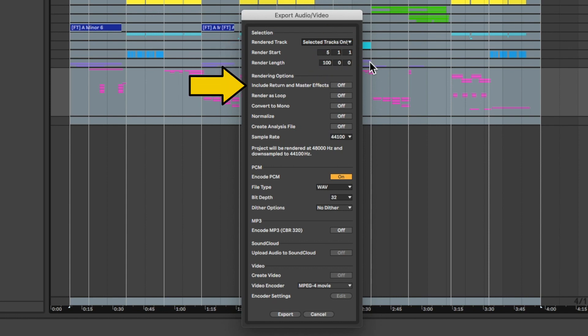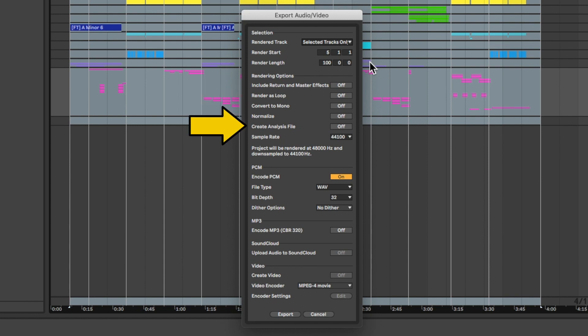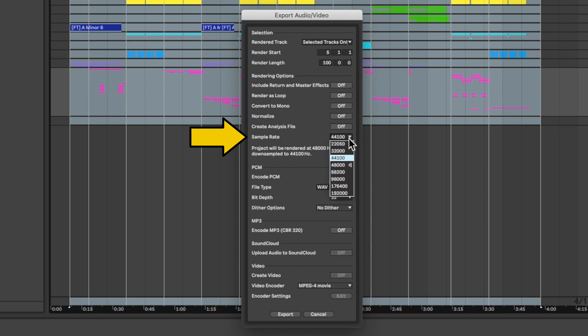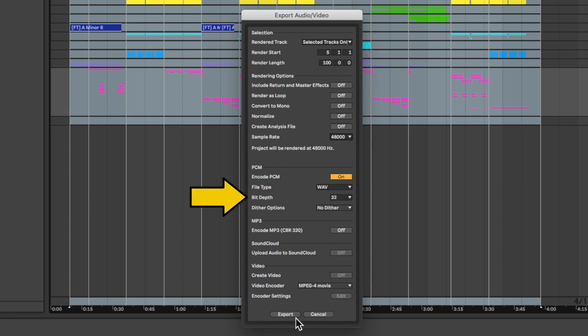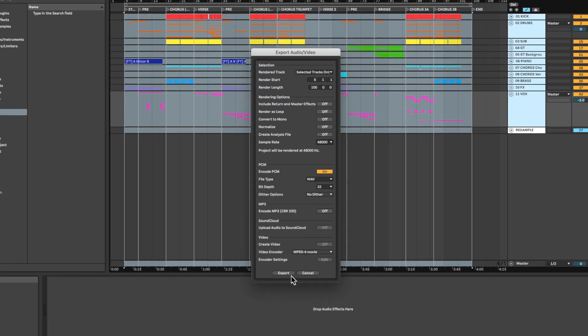If you use sends, you can choose to bake these into your stems by checking include return and master effects or turn it off to export these as additional stems. Leave all the other options off and match the export sample rate to the project sample rate. This will be the one with the speaker icon. Make sure that you have file type set to WAV, bit depth set to 32 and dither options set to no dither. And now you're all set. Go ahead and click export.